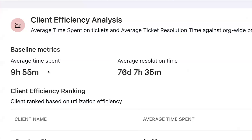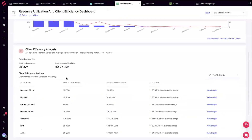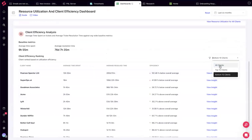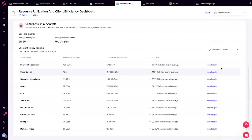When you bring your average time spent and resolution time lower, you've saved time as a business — meaning with the same technicians you now have more hours available to onboard another client and grow profitability. That's why SuperOps provides a client efficiency ranking based on your company's baseline metrics, showing your top 10 and bottom 10 clients.